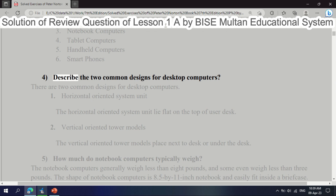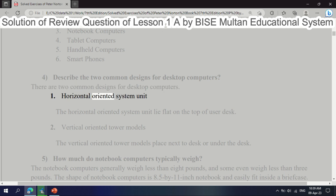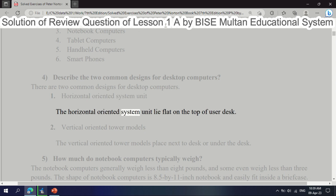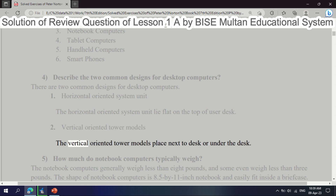Question 4: Describe the two common designs for desktop computers. There are two common designs for desktop computers: 1. Horizontal-oriented system unit — the horizontal-oriented system unit lies flat on top of the user's desk. 2. Vertical-oriented tower models — the vertical-oriented tower models are placed next to or under the desk.